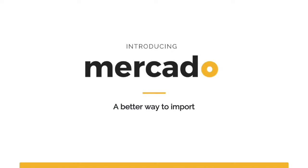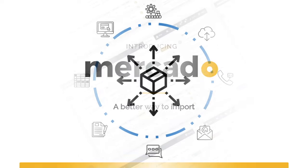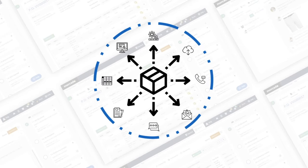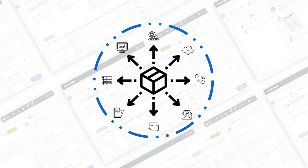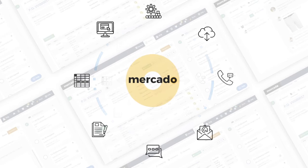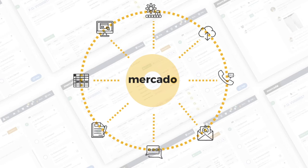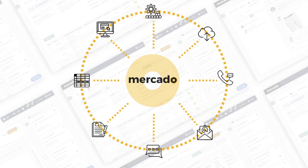Many importers lack the proper tools to effectively manage the lifecycle of an international order. The Mercado International Supply Chain Platform provides all of the solutions you need to execute your order from first mile to final mile, connecting everyone and everything in your supply chain.